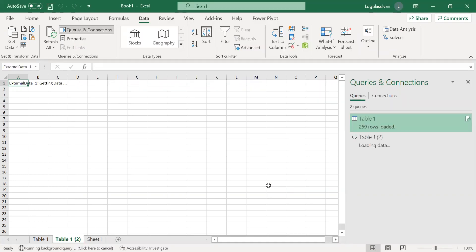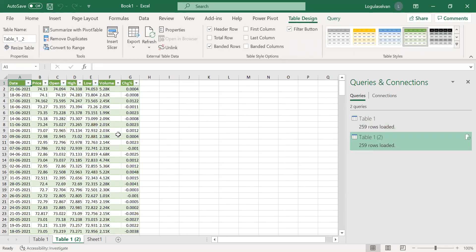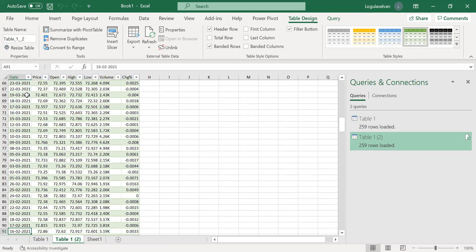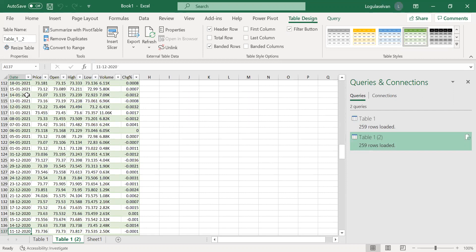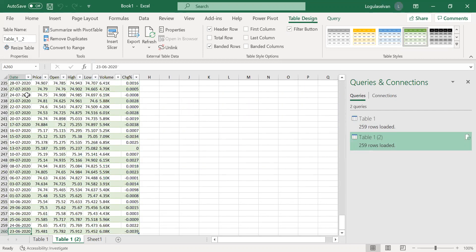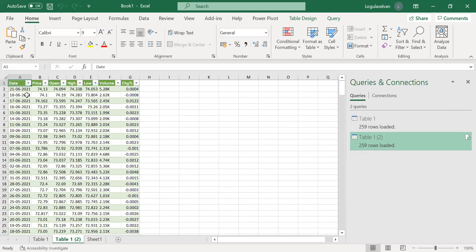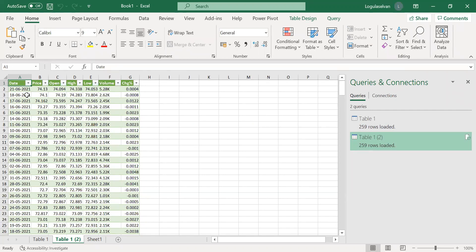So now Excel is just working on the data. And see, it has fetched all the data, whatever was in the table. It's a simple task from 23rd June 2020 till 21st June 2021. It's a very simple process which you can follow.